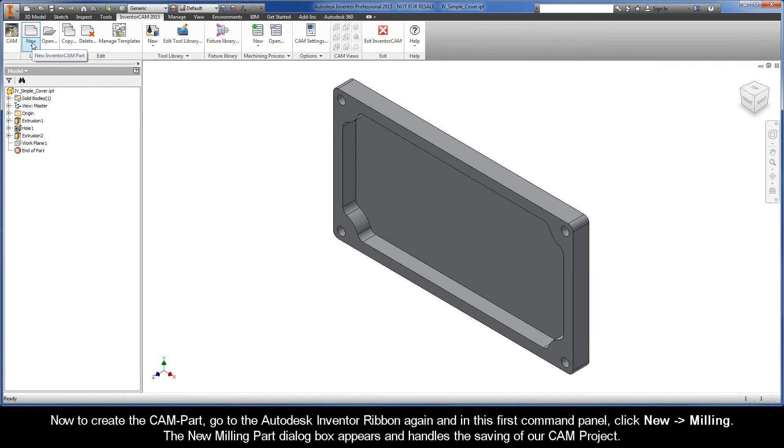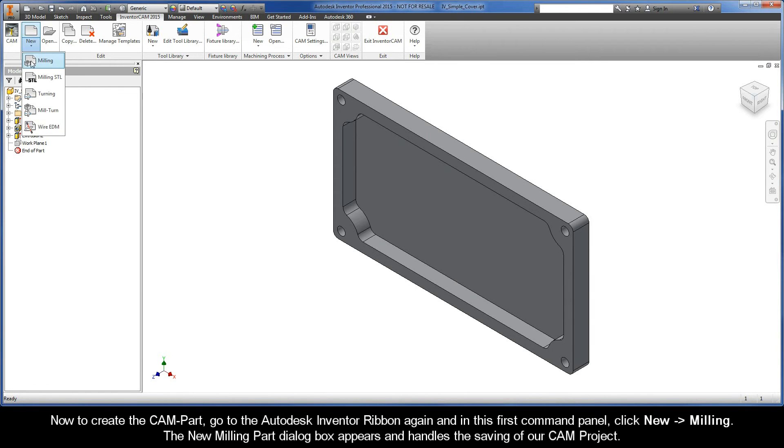Now, to create the CAMPART, go to the Autodesk Inventor ribbon again, and in this first command panel, click New Milling.